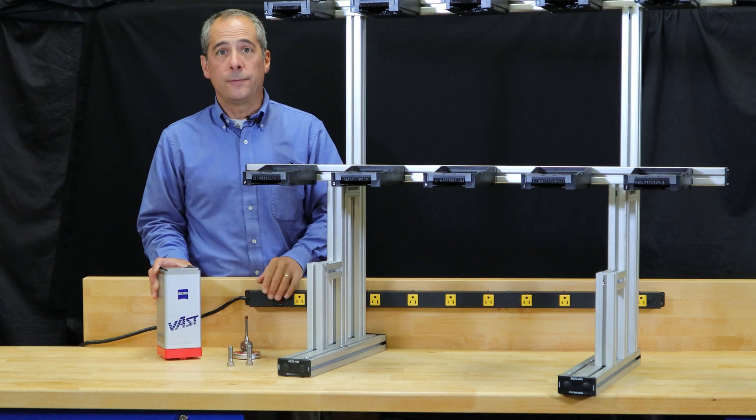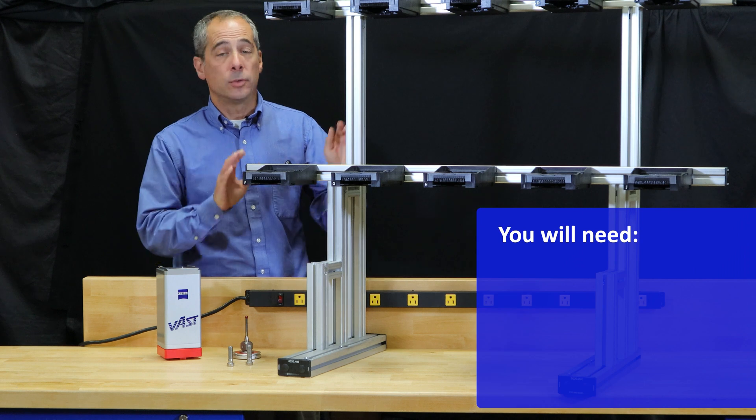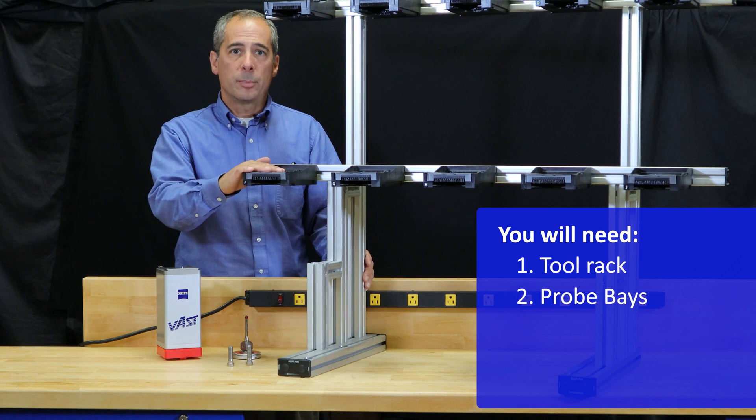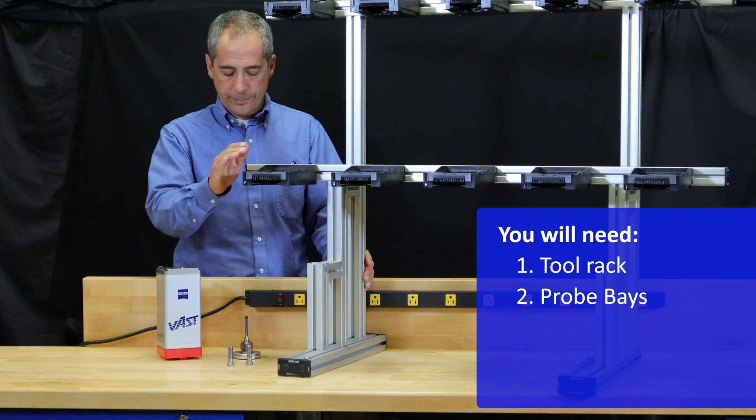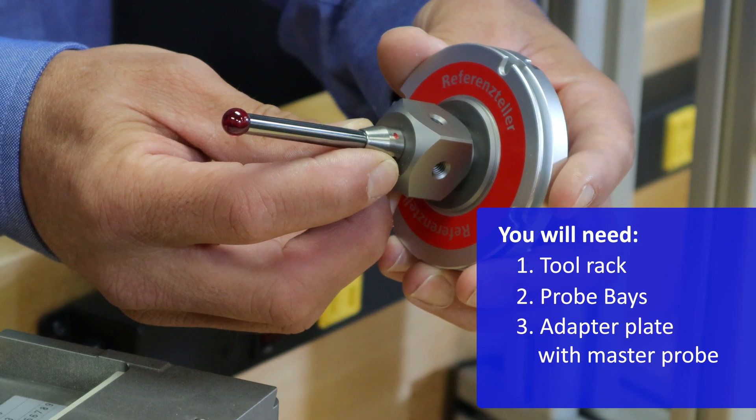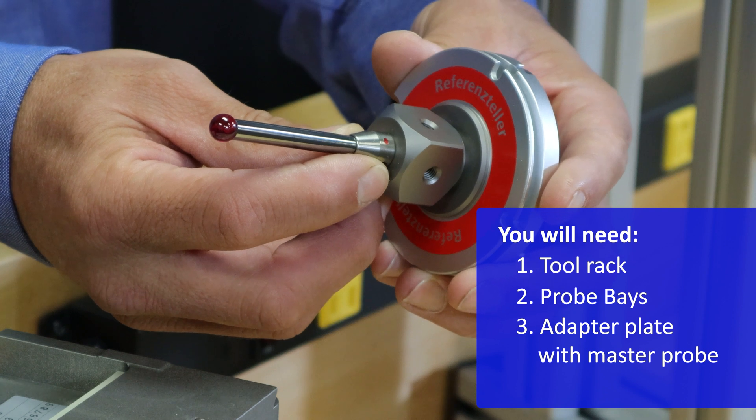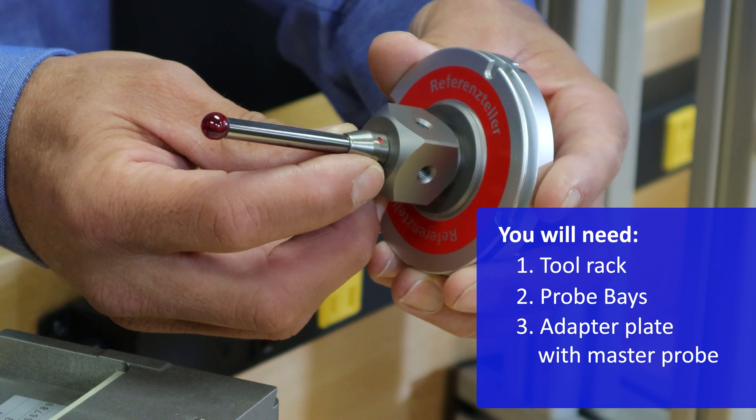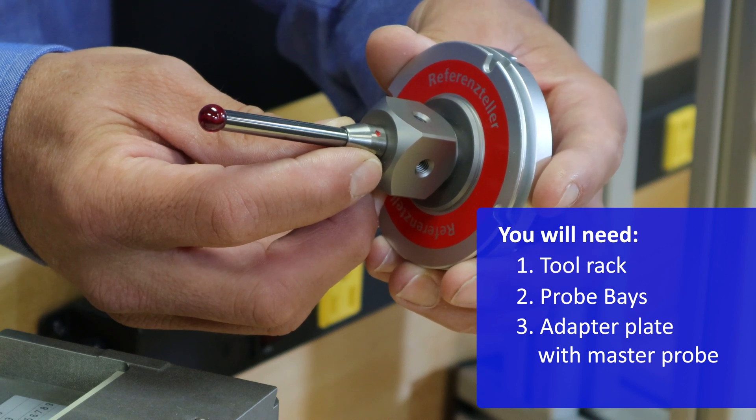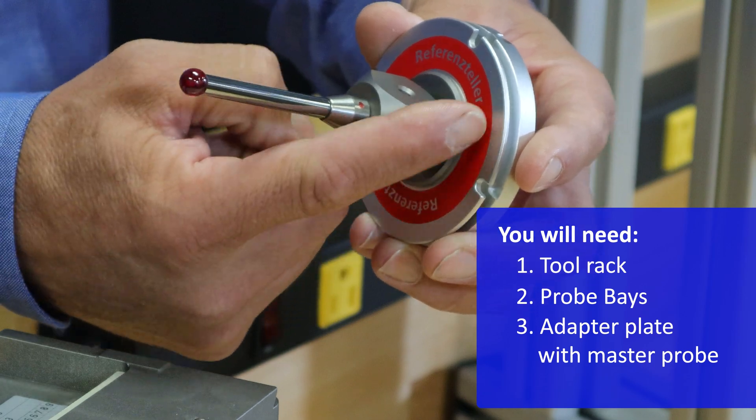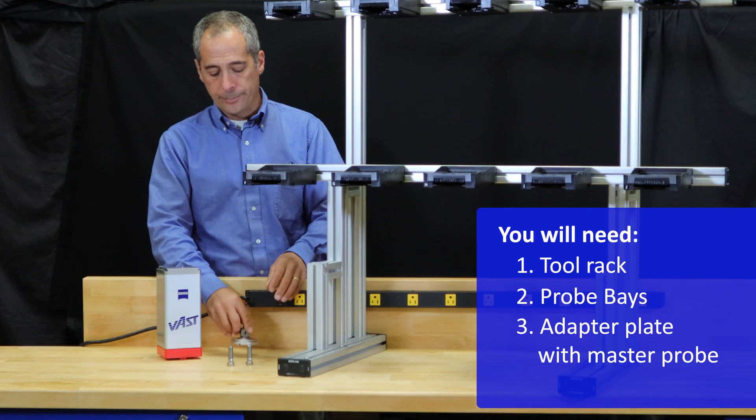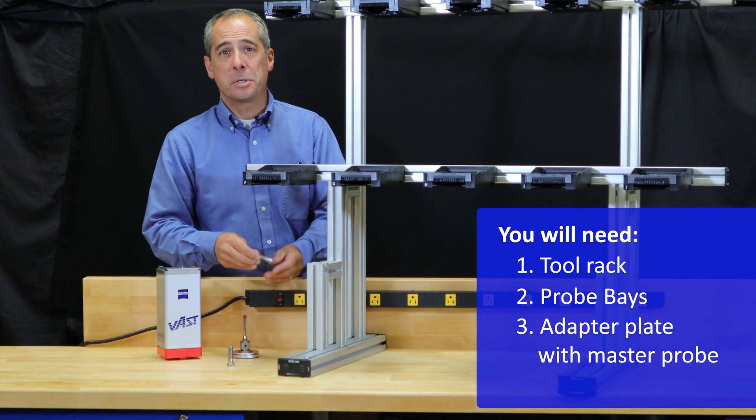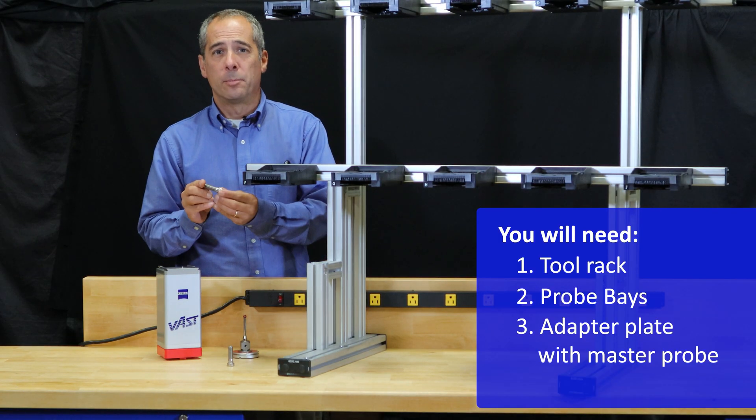To do this, you're going to need a few things. First, you need a tool rack. You'll need a couple of probe bays. You'll need an adapter plate with a master probe. The master probe has a small red dot on it. The adapter plate has red paint on the bottom. And for mounting hardware, it's pretty simple: bolts.